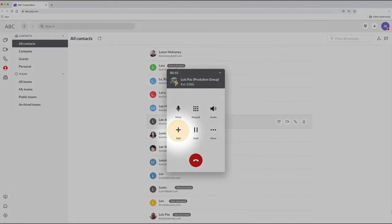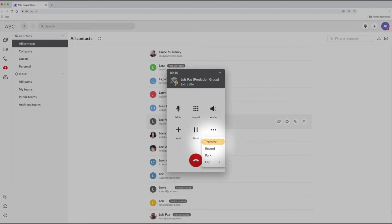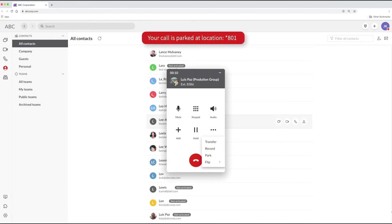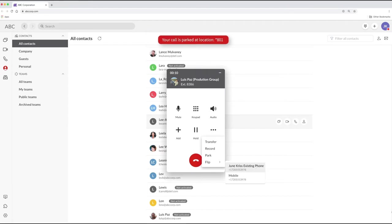Add someone to the call, put it on hold, transfer it to someone else's extension in your organization. You can also park a call, placing the caller on hold in a designated extension so someone else can pick up that call by dialing that extension.